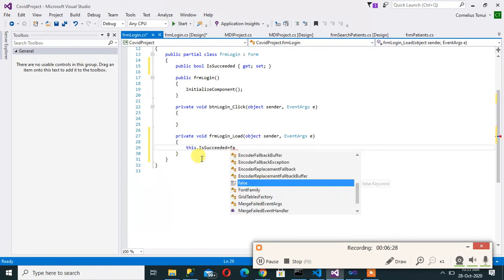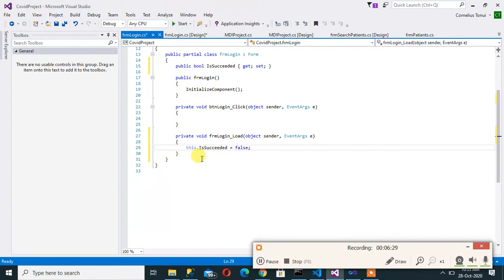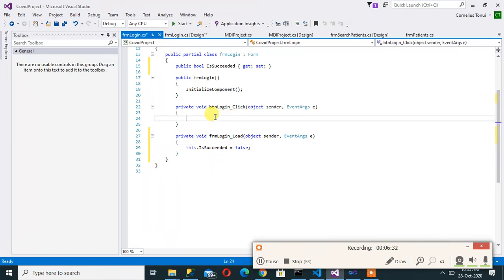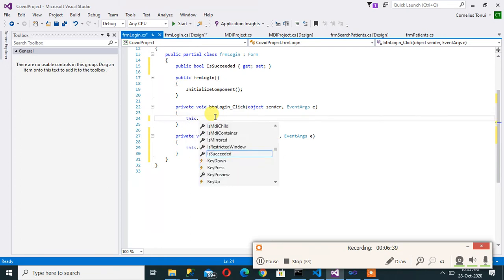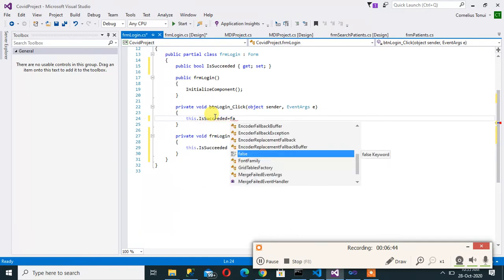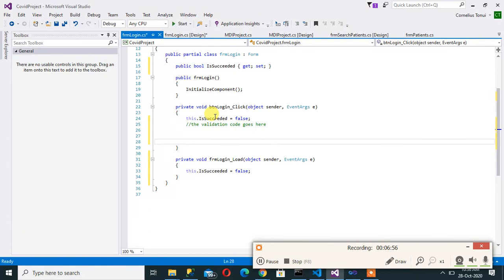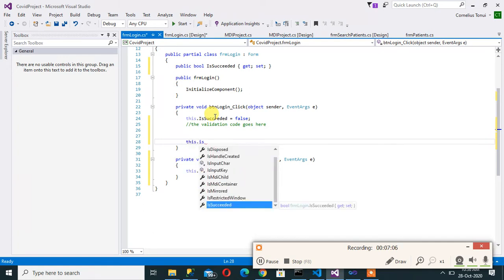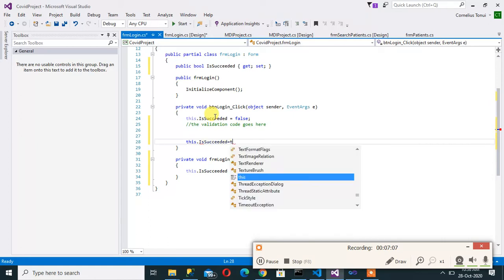So I can also double click on the form so that I can say this.IsSucceeded is false when it's loaded the first time. Now the same thing here is that when someone is clicking for the first time I can say this.IsSucceeded is equals to false and then the validation code goes here. And then after the success or after your code you can now say this.IsSucceeded is equals to true.